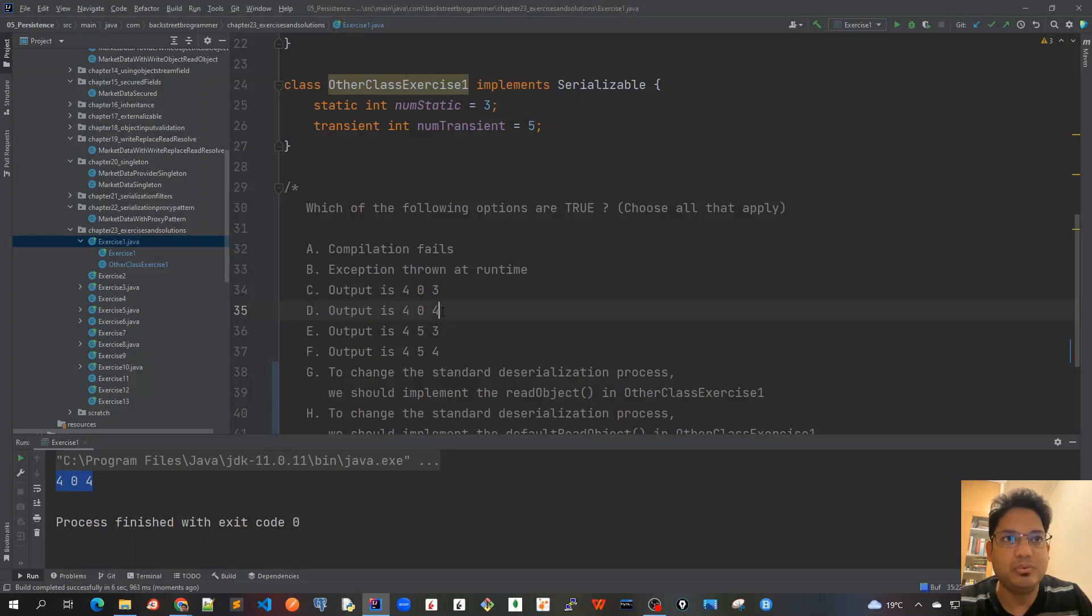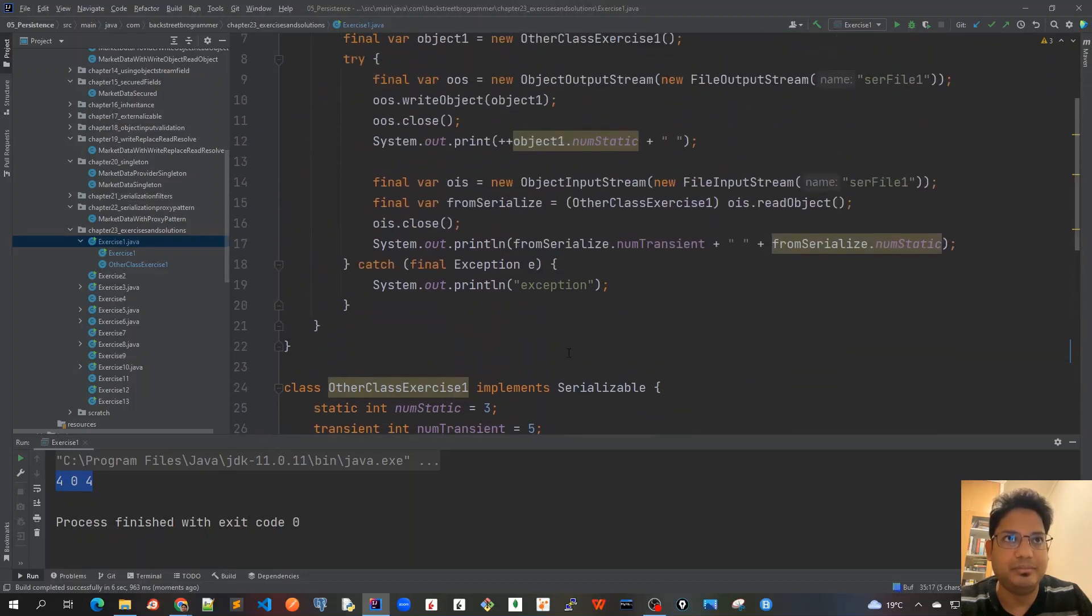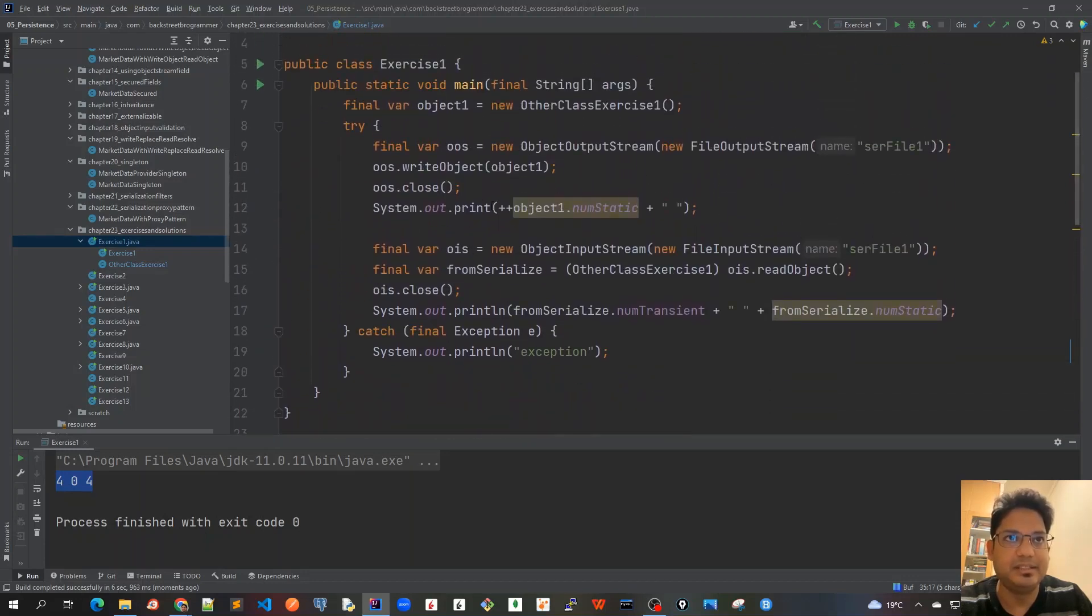Okay, the answer is 4, 0, 4. Which means A and B are not correct, and the output was 404. Now let's look at how it came as 404.